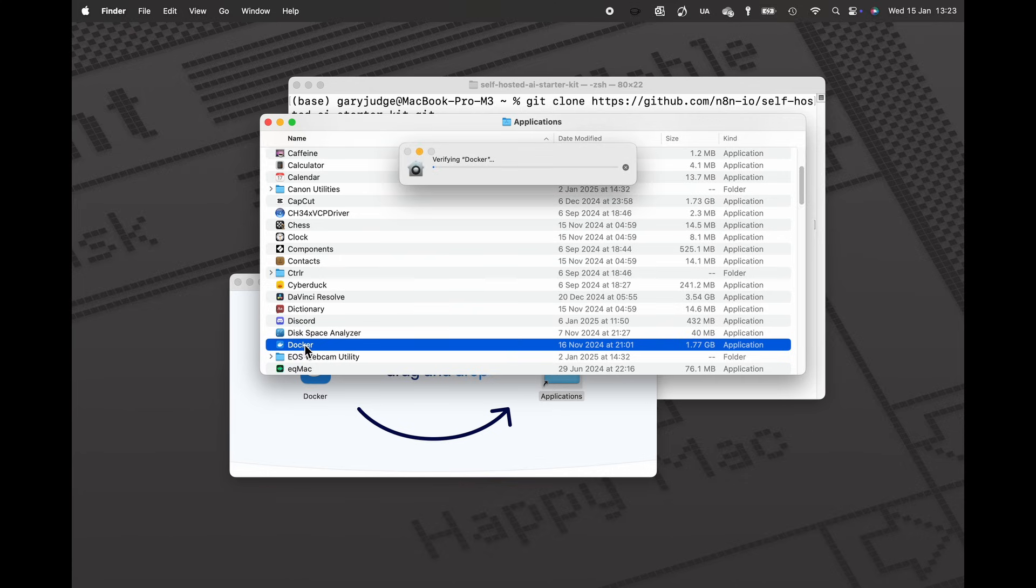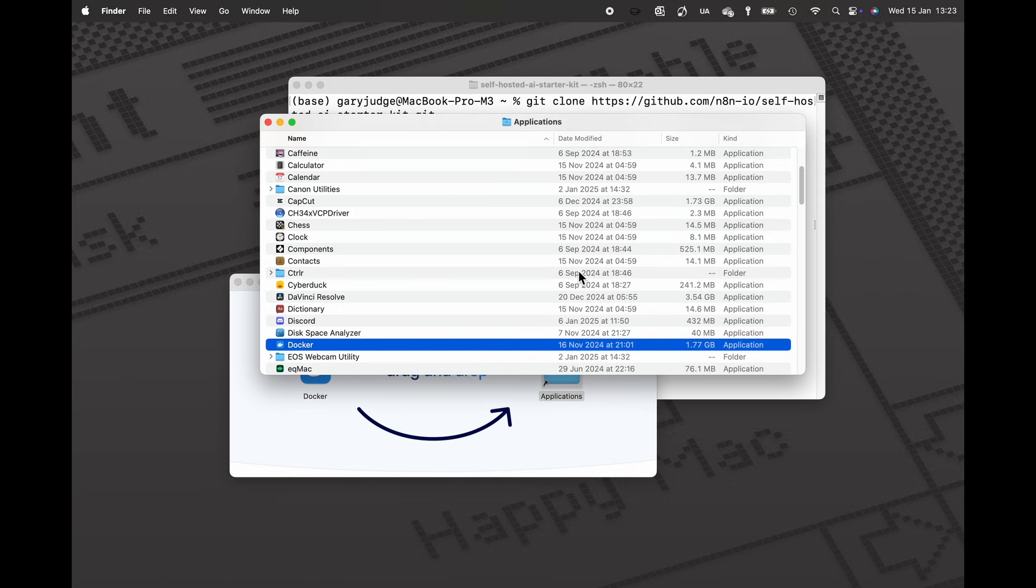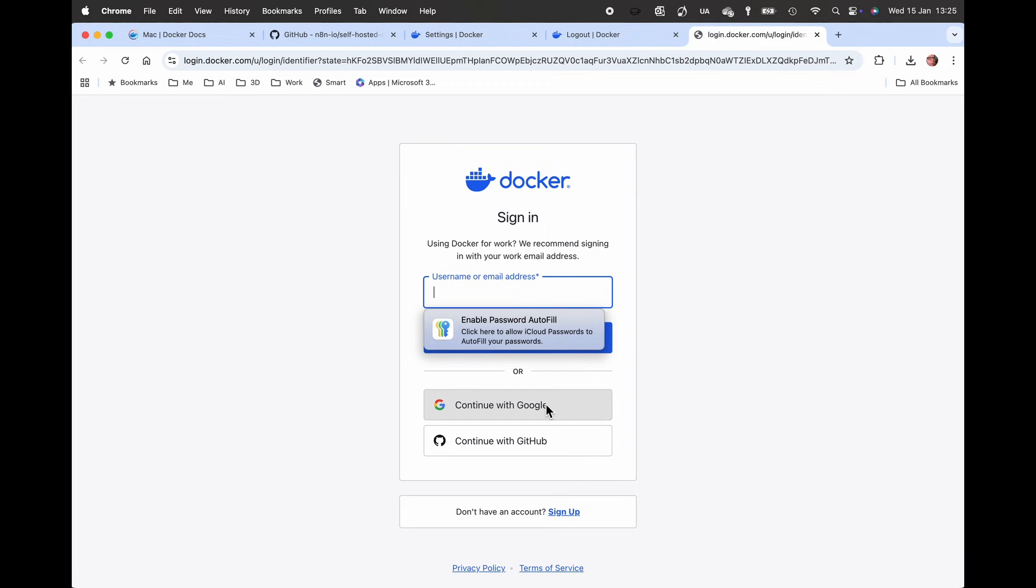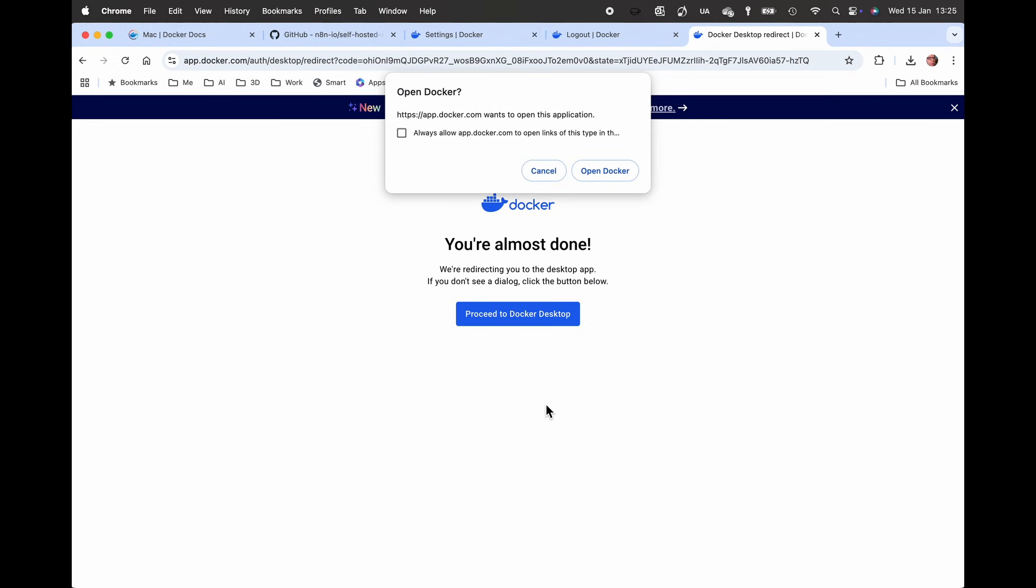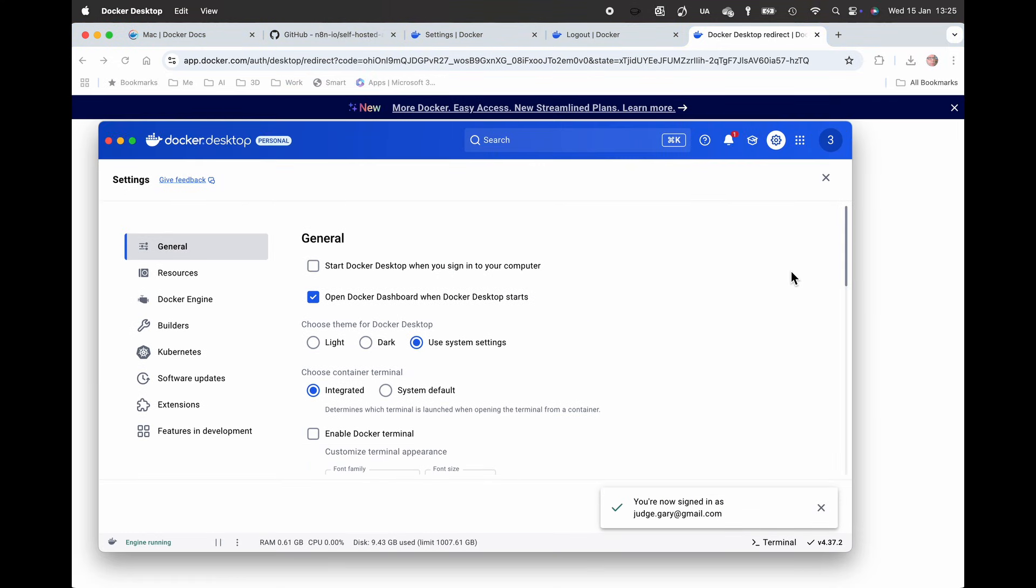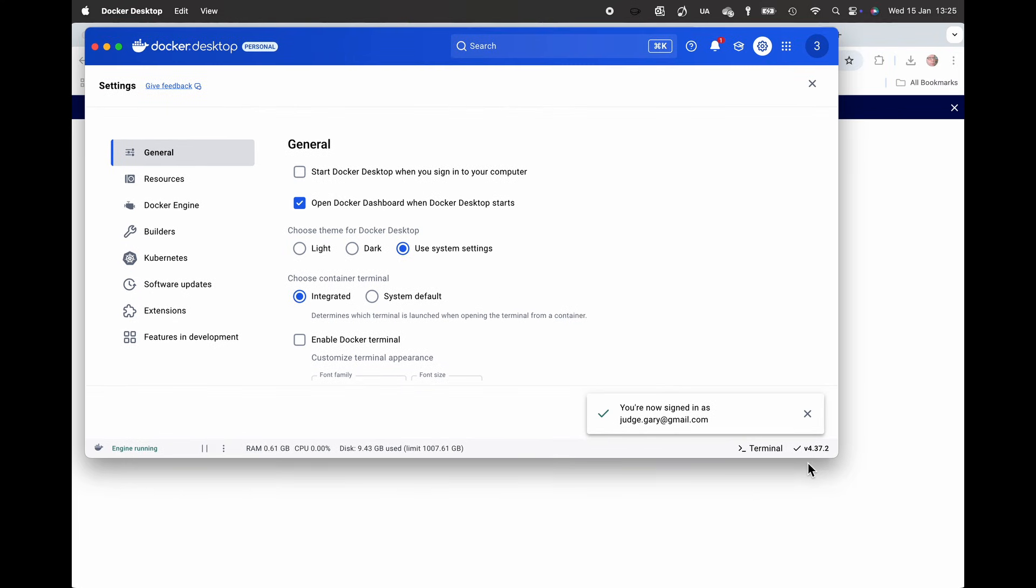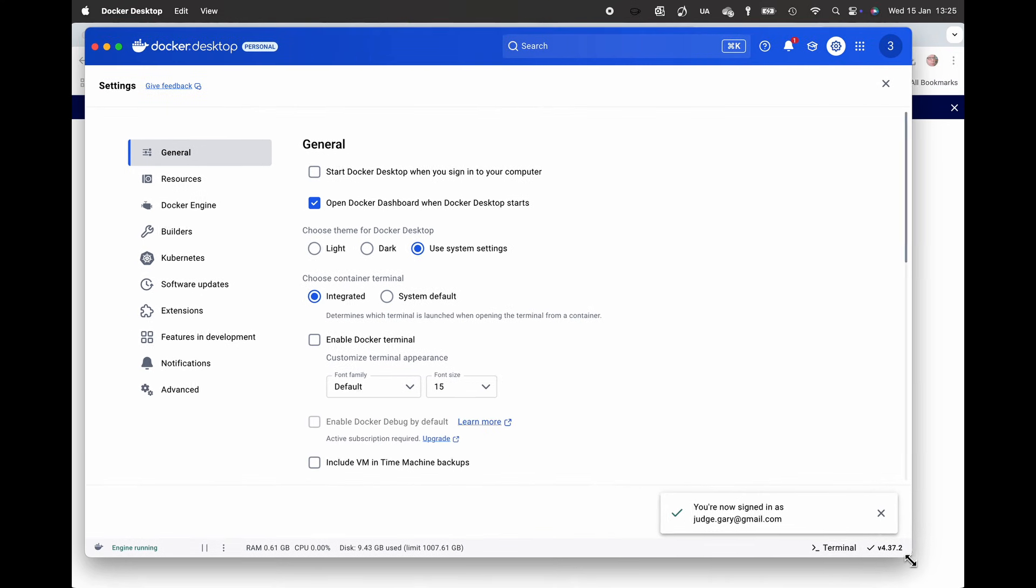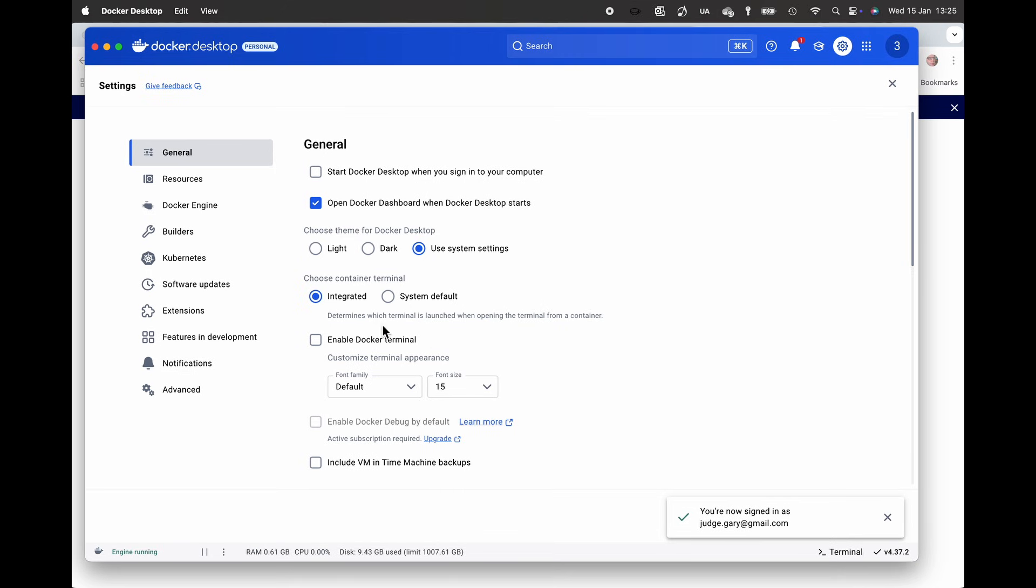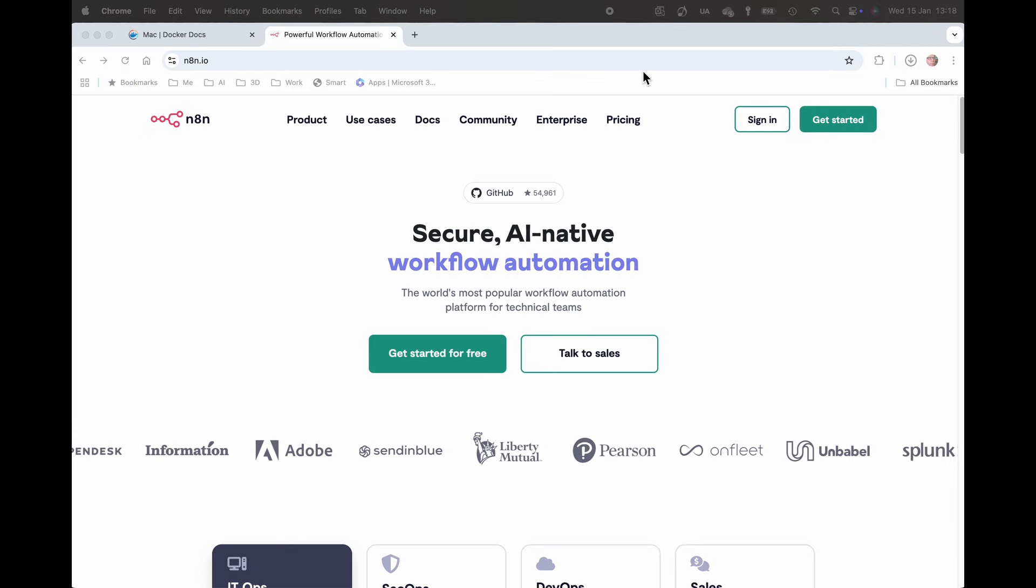So what I'm doing first is installing Docker, completely standard installation, creating an account. And there we go, we've got Docker up and running and just follow the next steps.